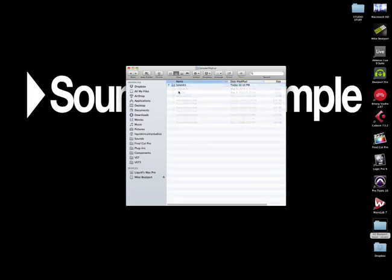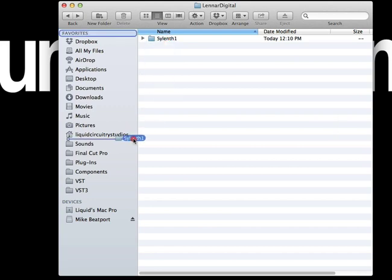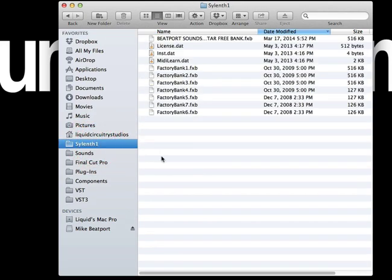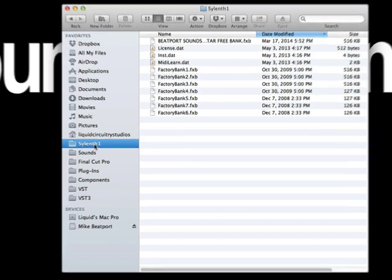And I know it's kind of a long directory, so as a shortcut, what you can do is grab this Sylenth folder here and simply drag it right on into the sidebar. And now, in the future, when you purchase new expansion banks and you need to get access to that directory, it'll be easily accessible right here through the sidebar.